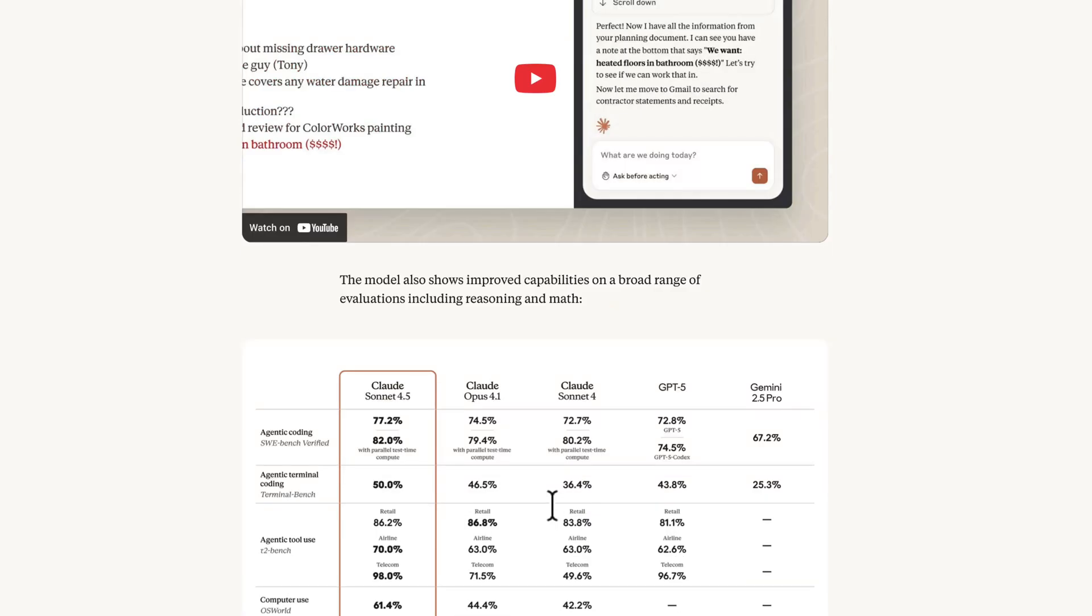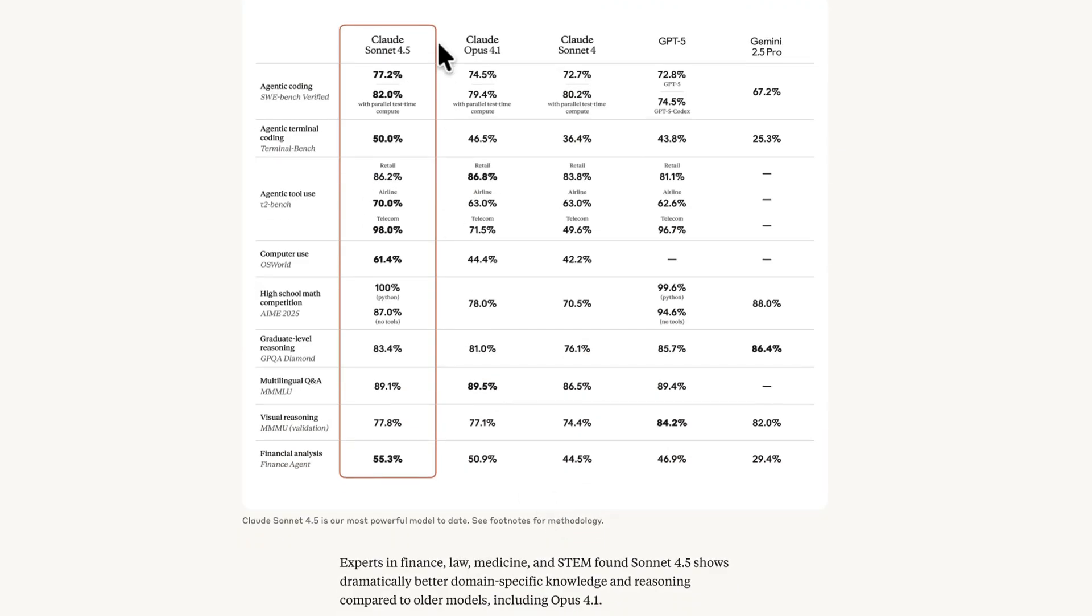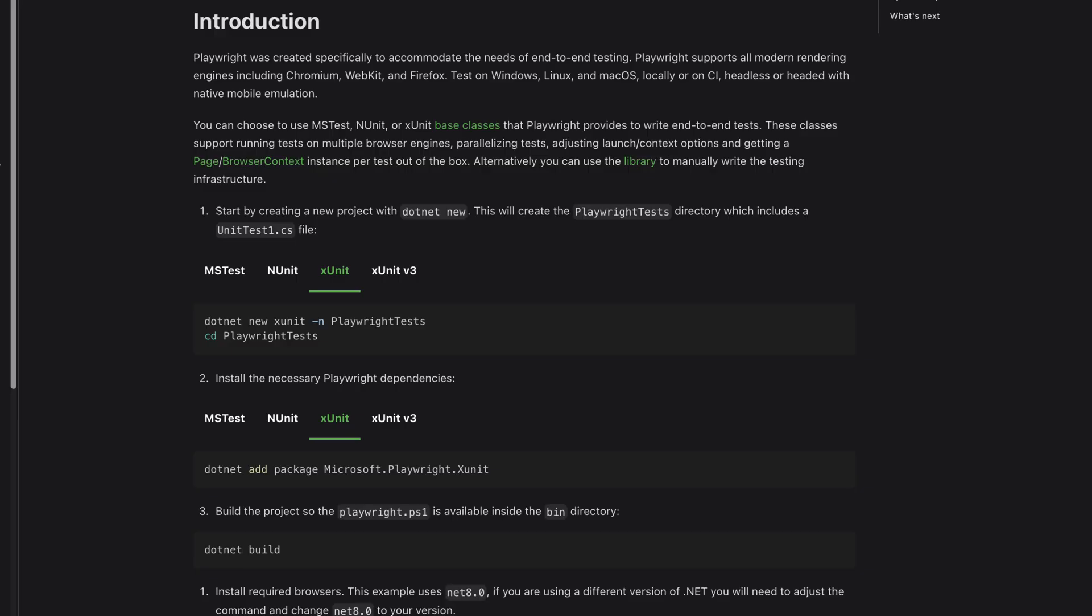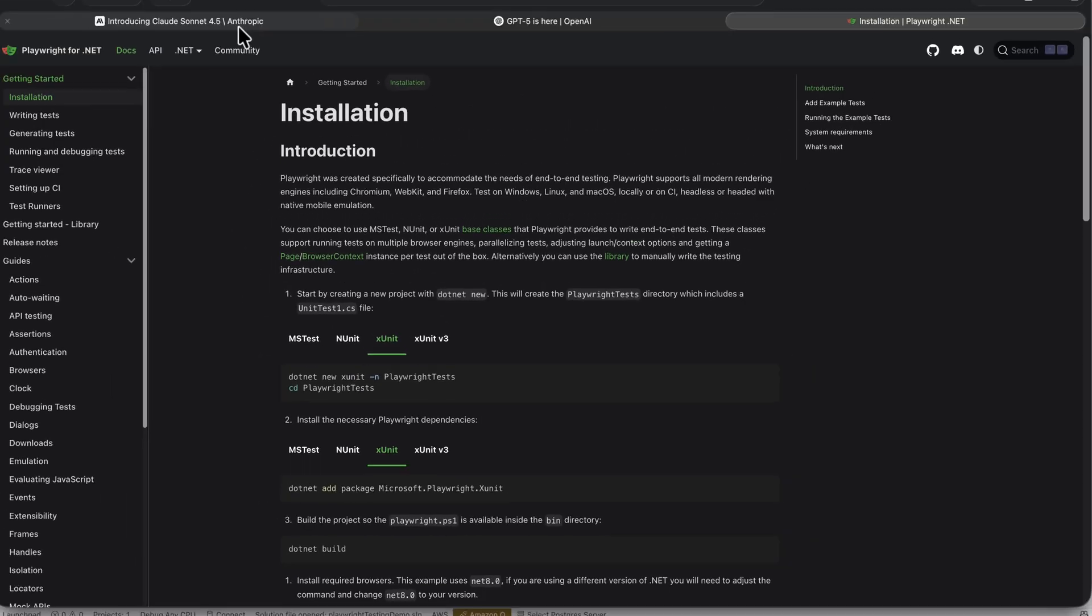They've stated the score is around 82%, whereas the GPT-5 model is around 72.8%, which is about 10% difference. This model is going to perform way better in terms of agentic coding, agentic terminal coding, agentic tool usage, and computer use. In all of these cases, Claude Sonnet 4.5 has really outperformed. We want to see if these numbers make any difference while using them for automation testing and framework development.